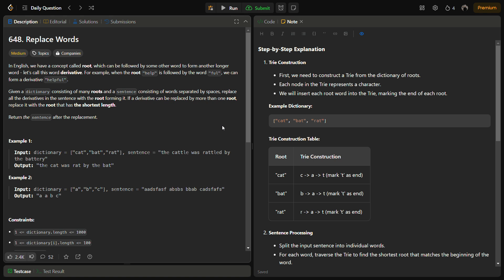In this problem we are told about the root and derivative concept of English words. In English we have a concept called root which can be followed by adding more characters to create a longer word that will be the derivative. For example, we have a word help. We can add more characters like 'ful' such that it becomes helpful. So help is the root and helpful is the derivative. The derivative arises from the root by adding more characters.